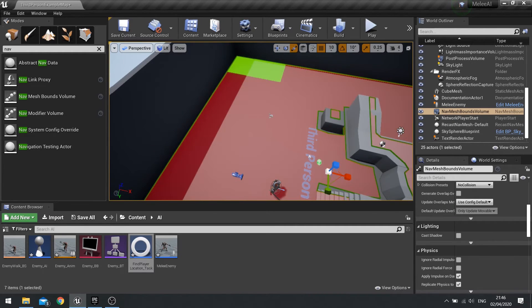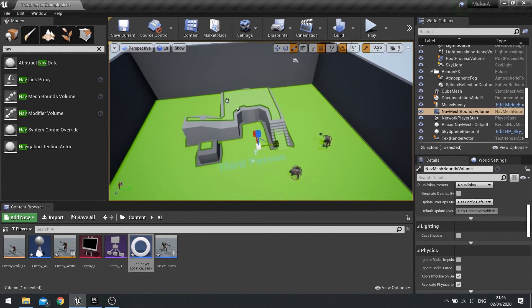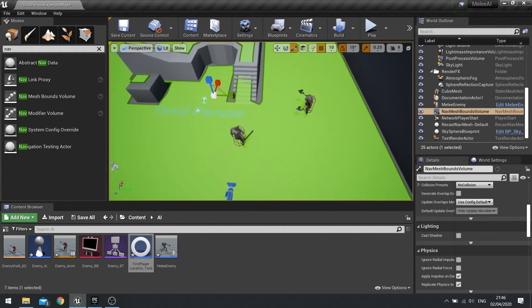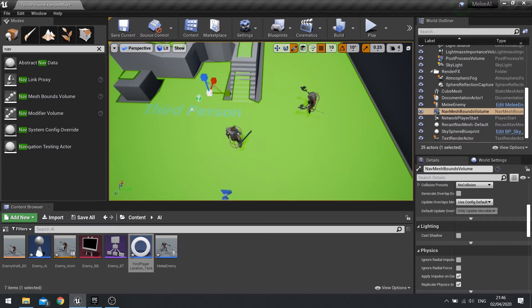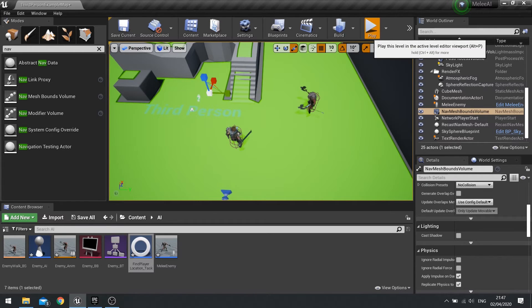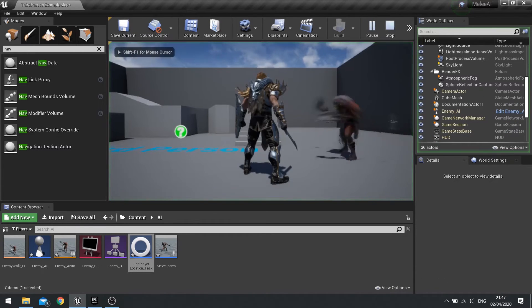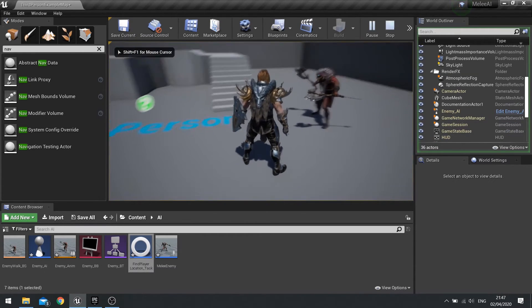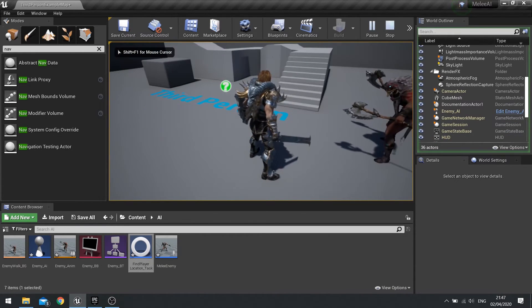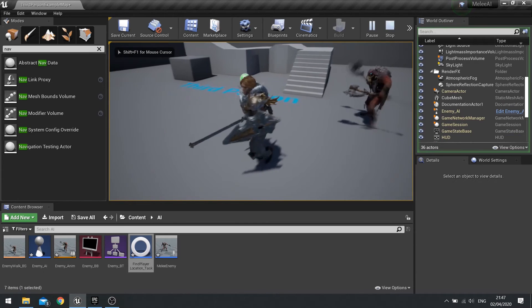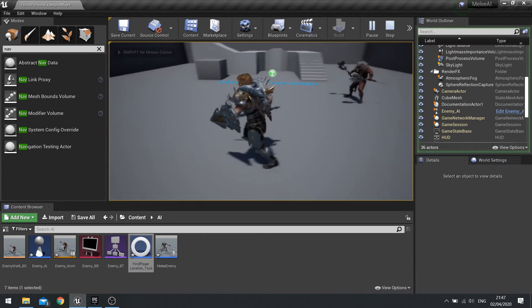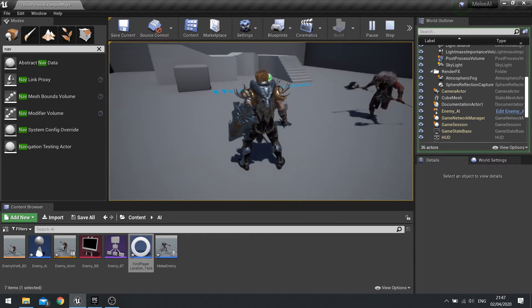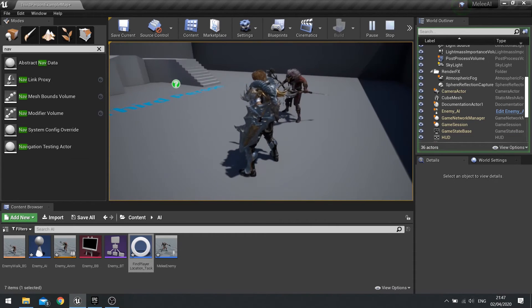Stretch it out, make sure it covers the whole level, there we go. So now I hit play and the enemy will run towards me and stay 300 units away from me, and then he'll update and move towards a new location towards the player. Perfect.